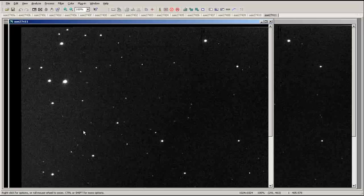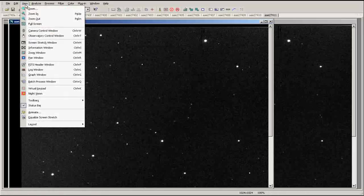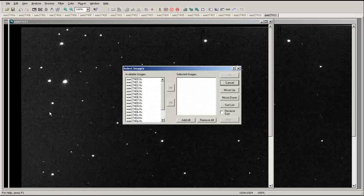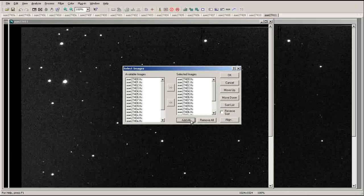To animate a set of images, click on the View tab at the top of the screen and select Animate. You can select individual frames, or add the entire sequence to an animated set.